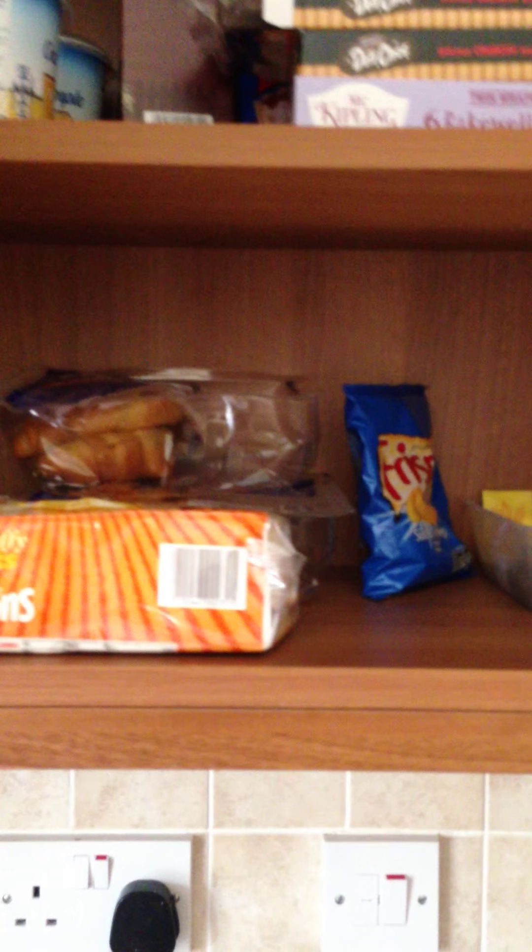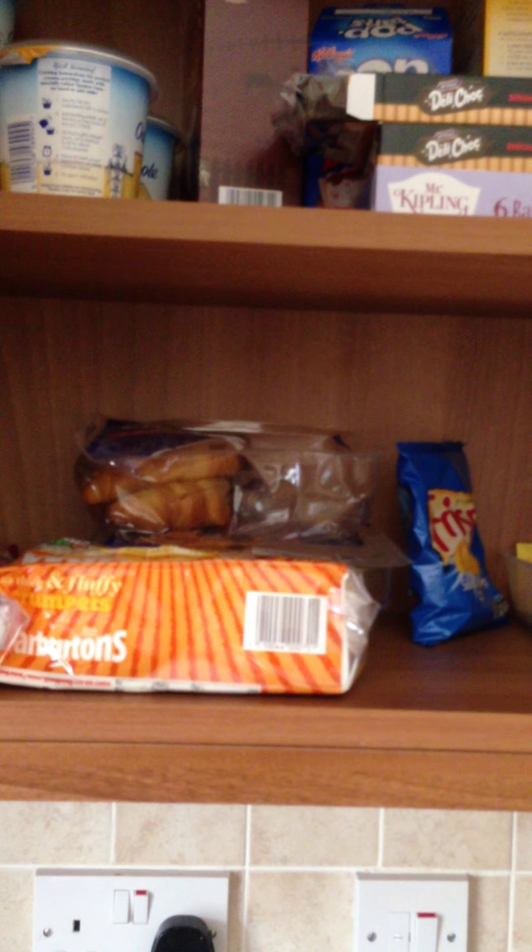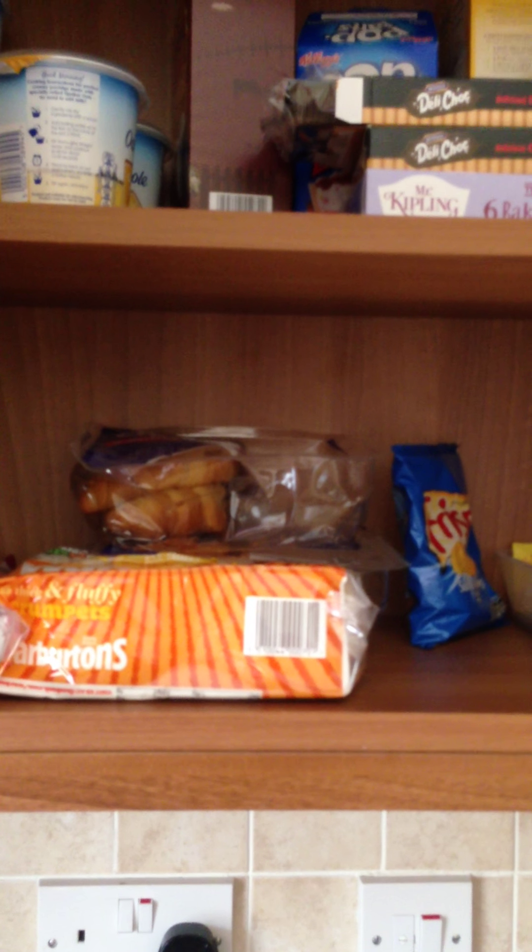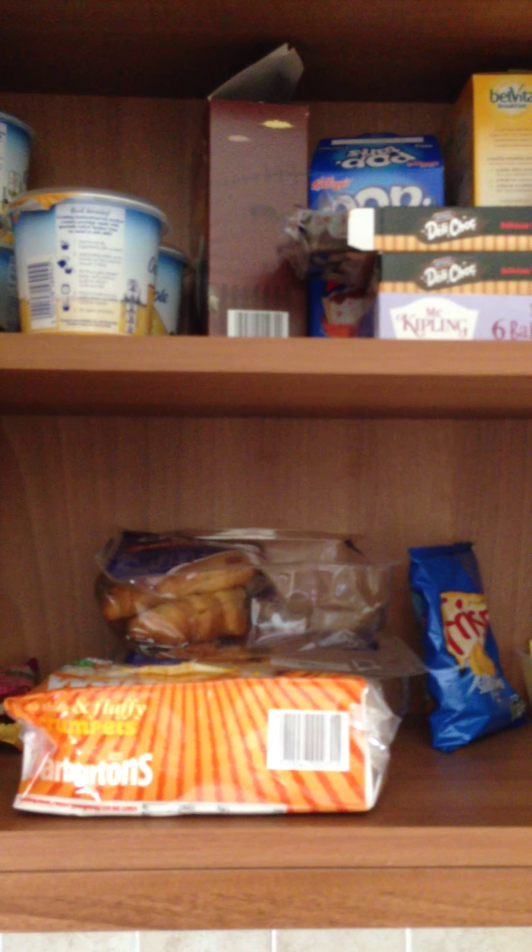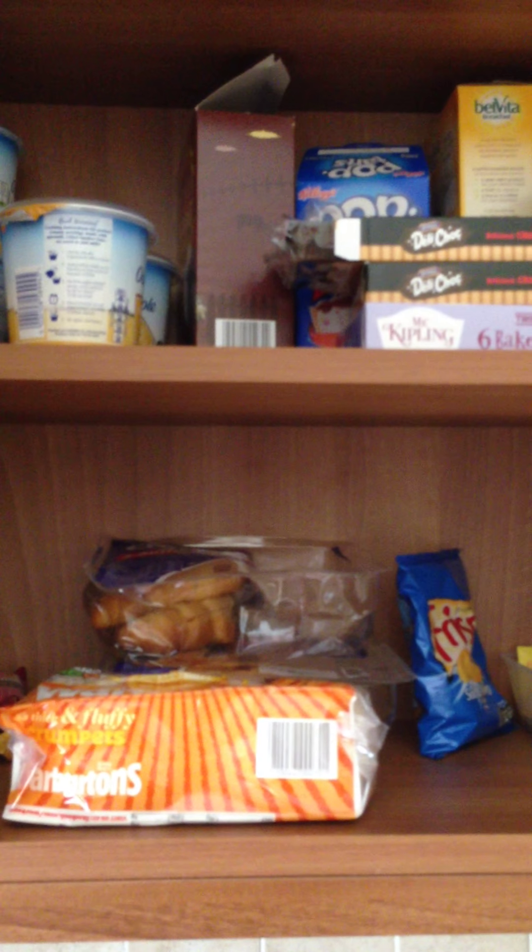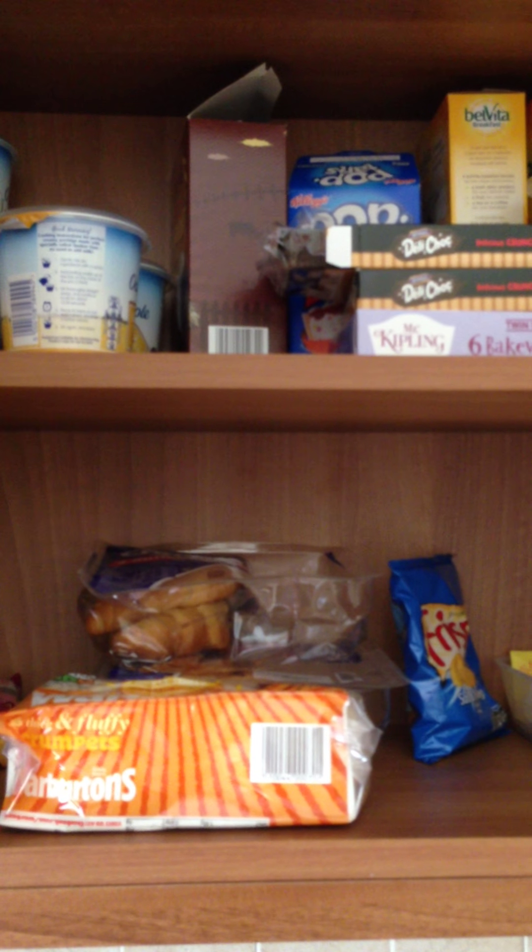This one here has all your cutlery and then above it here there's breakfast bars, croissants, porridge, cereals, variety packs etc for breakfast.